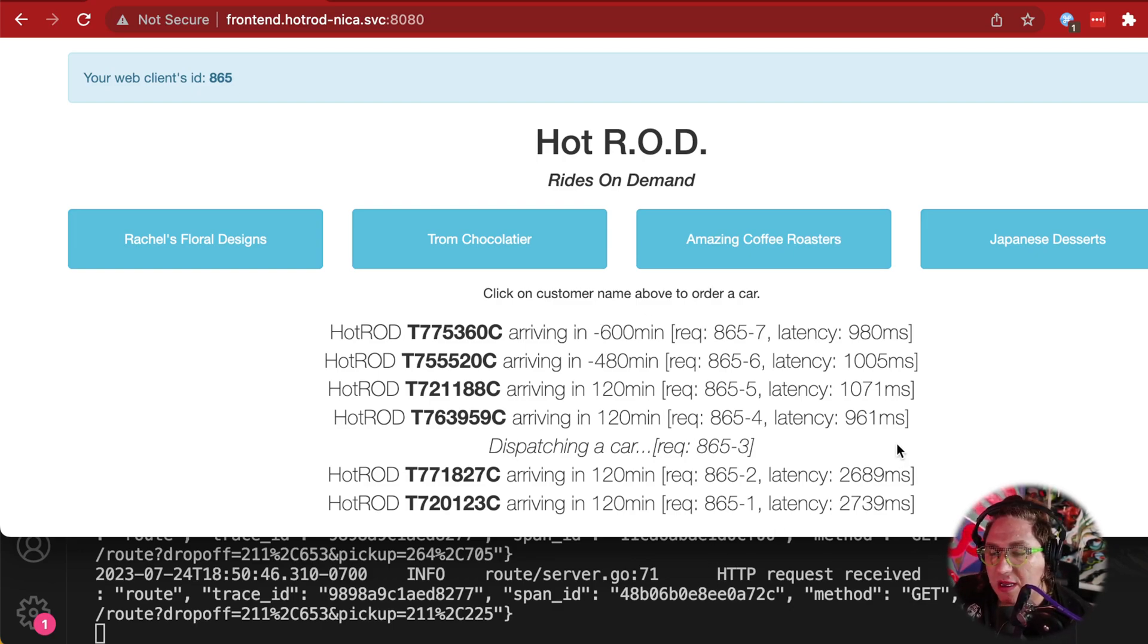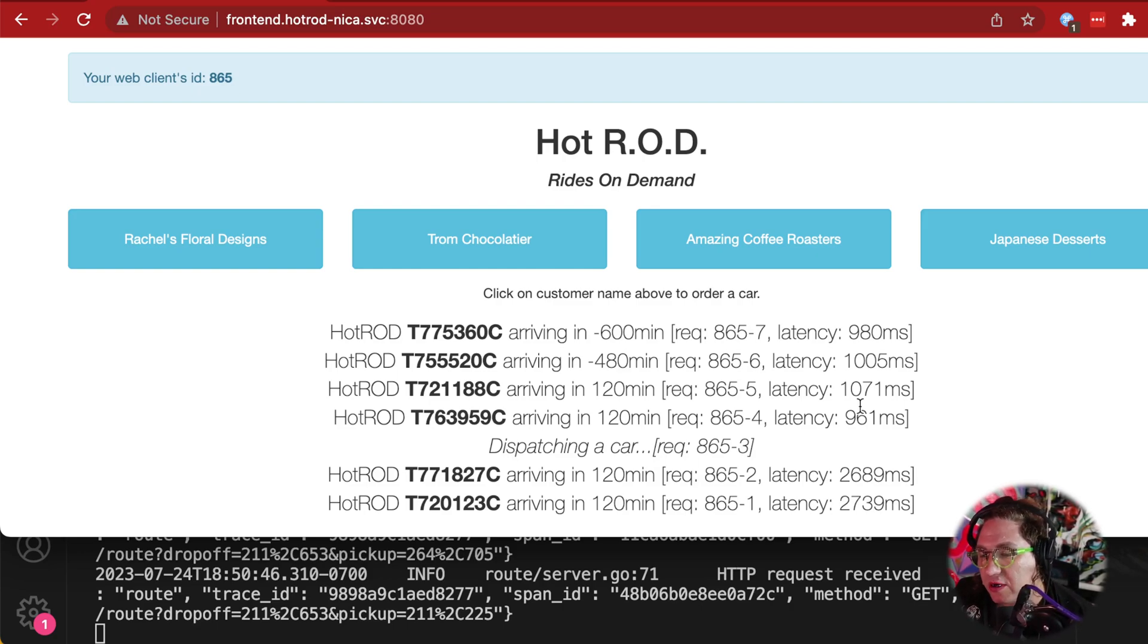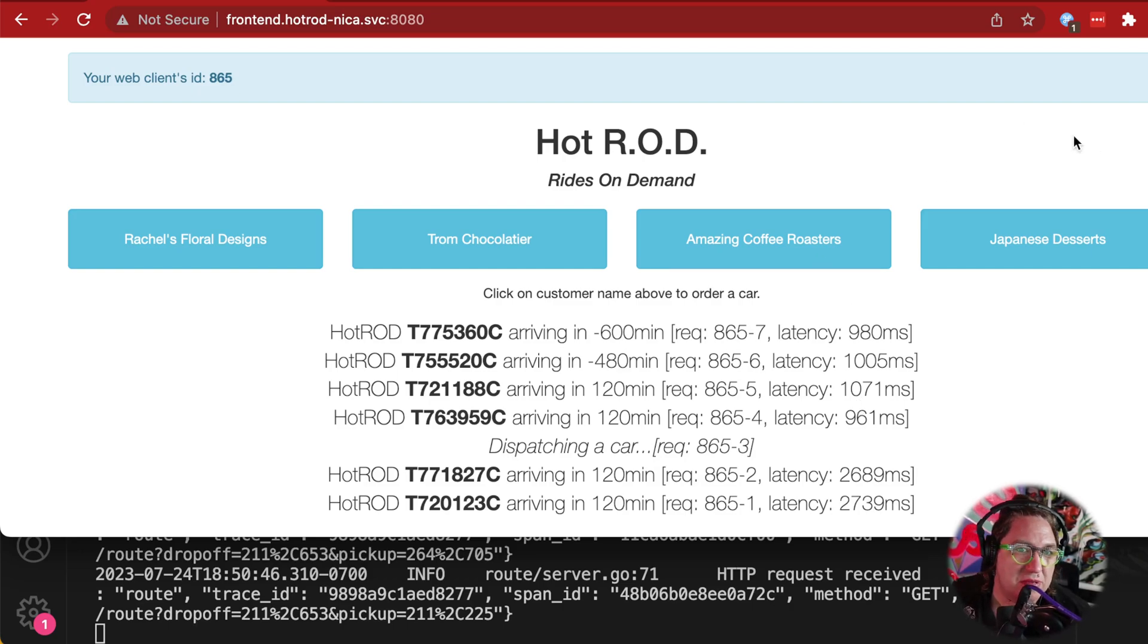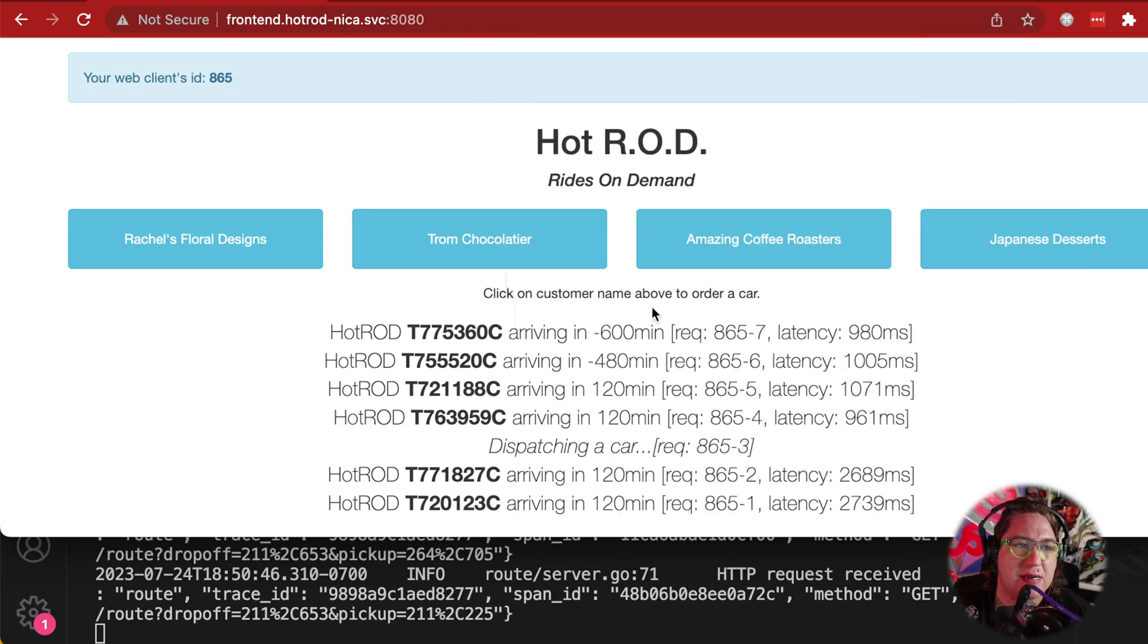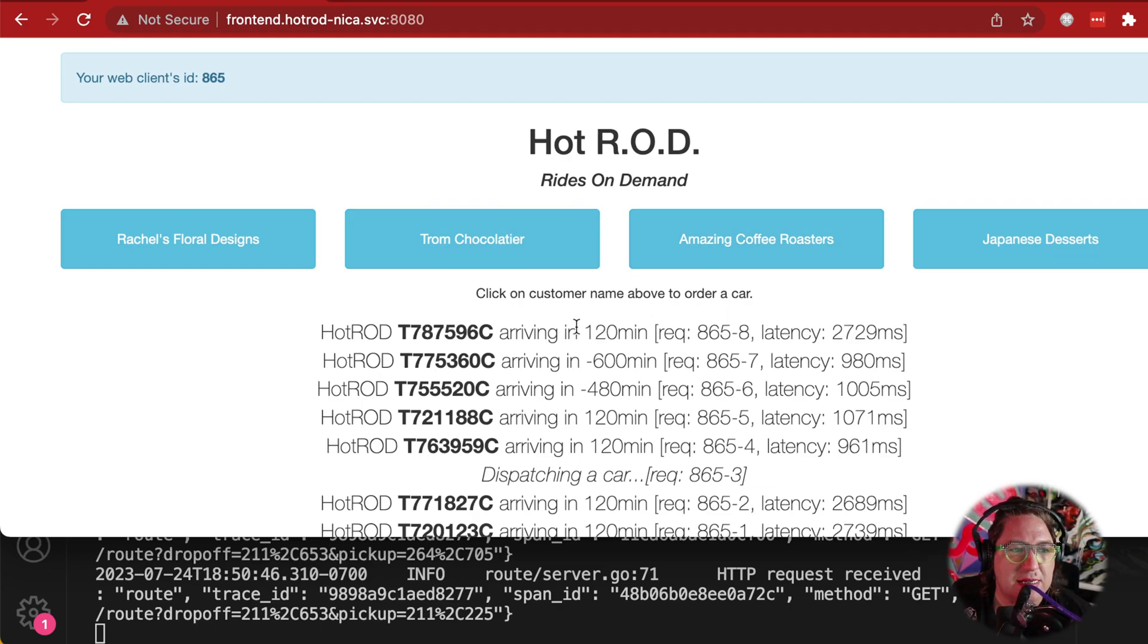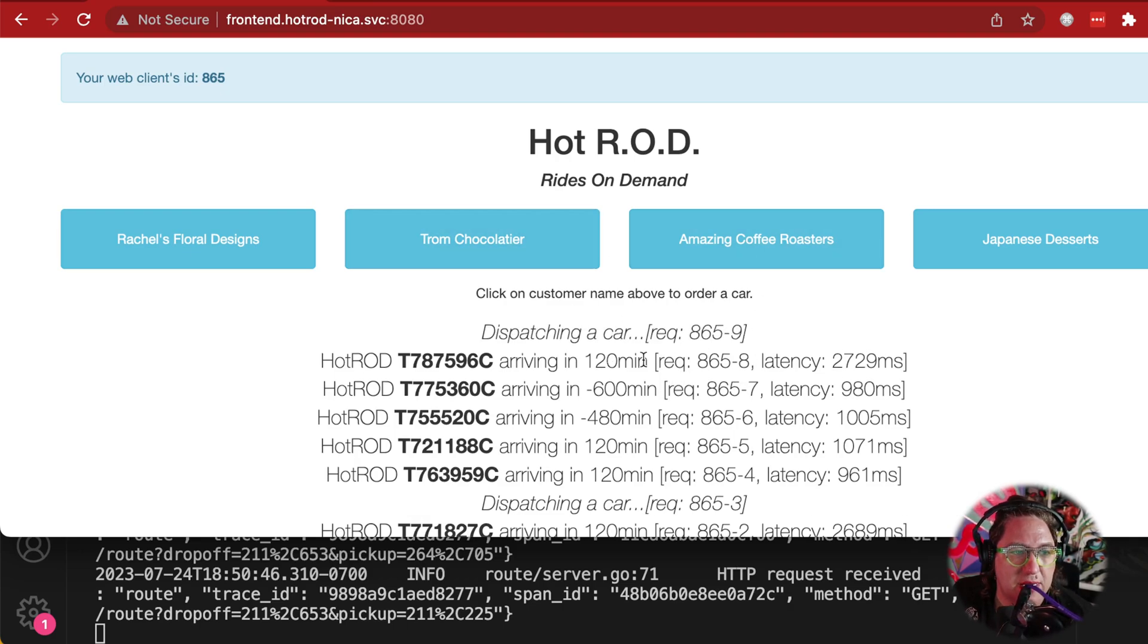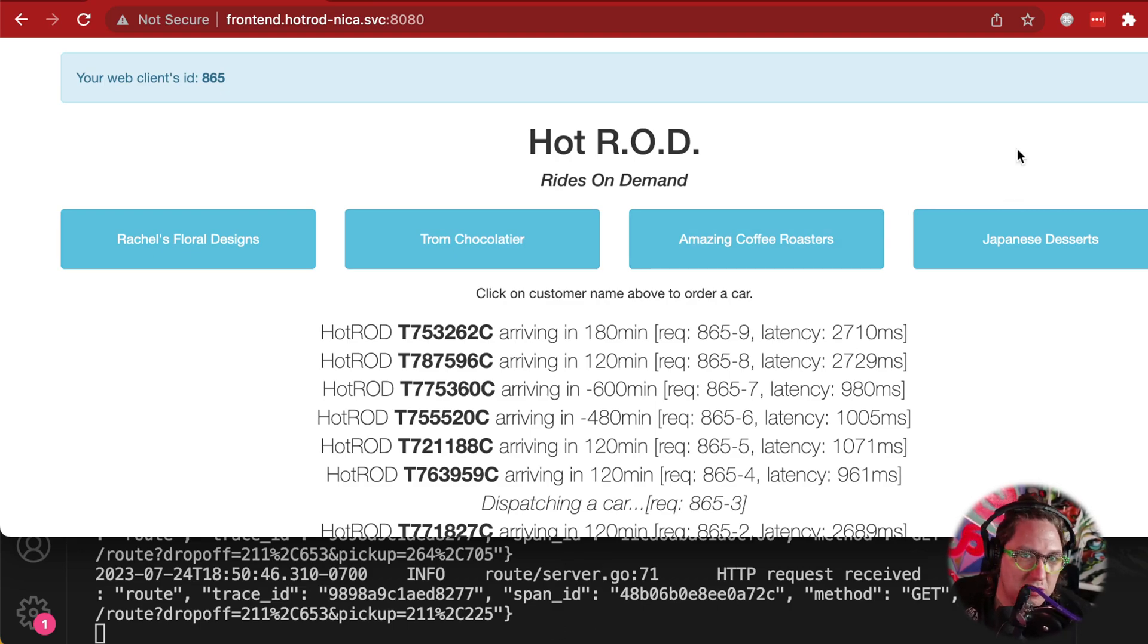So now that we've done this, is this service broken for everybody else who's using our cluster? And they're going to start getting negative times and start hitting us up on Slack and say, did somebody mess with the routing service? No, they're not, because if we turn off this header, and so we're no longer hitting our sandbox in our request, now we're just going to see the baseline version of all the services, including the routing service, and get the time back that we expect. And you can see down here that this service is no longer being hit.